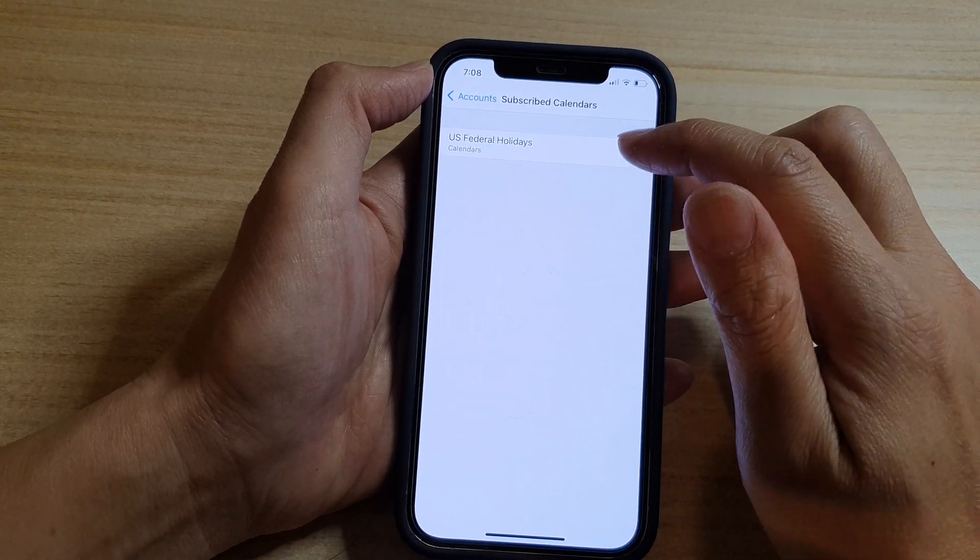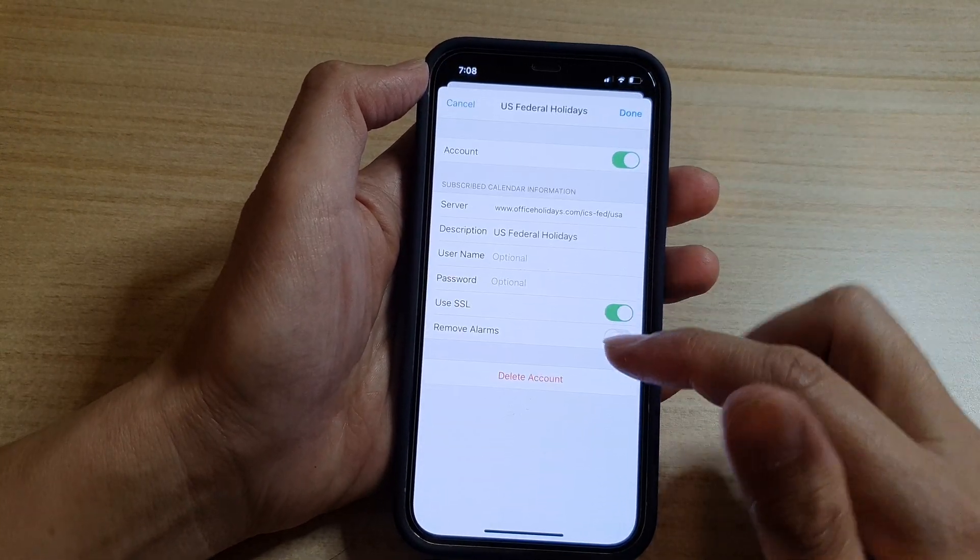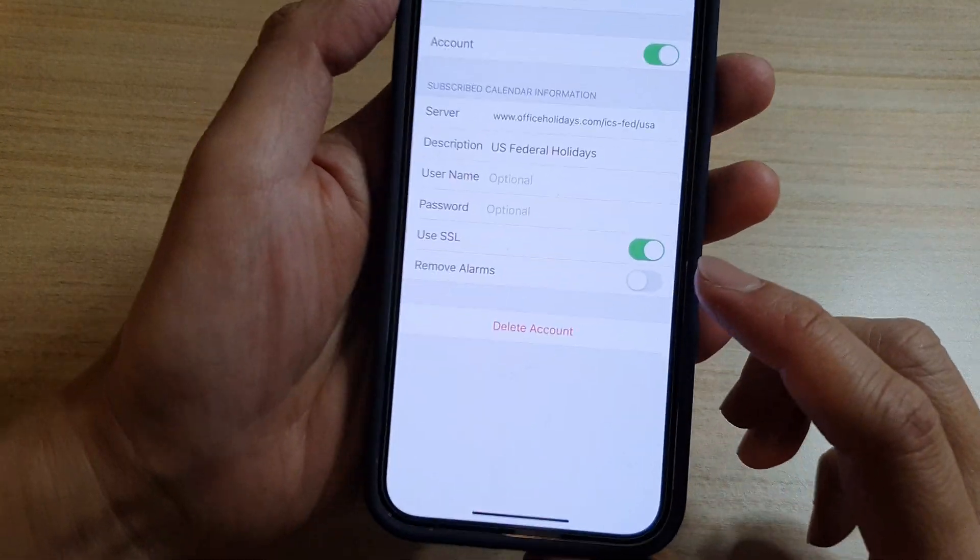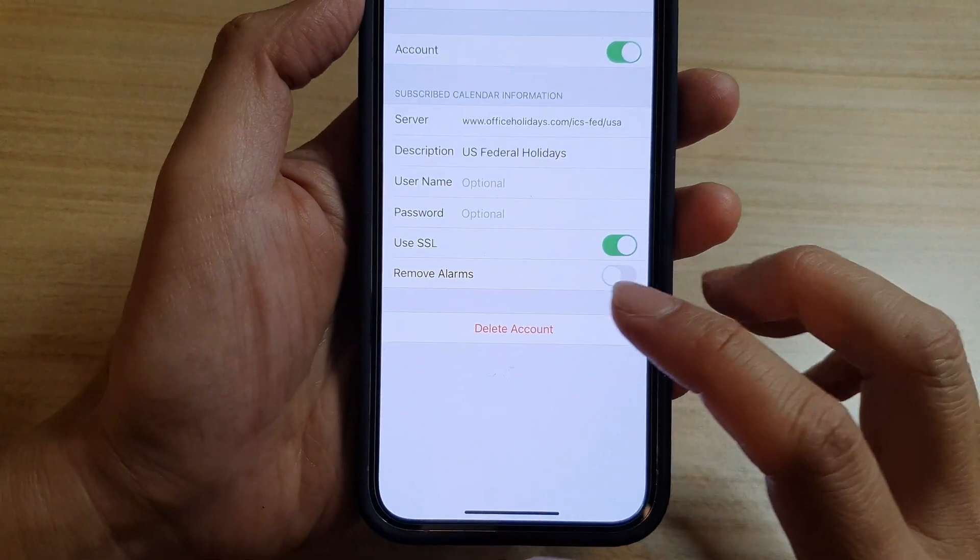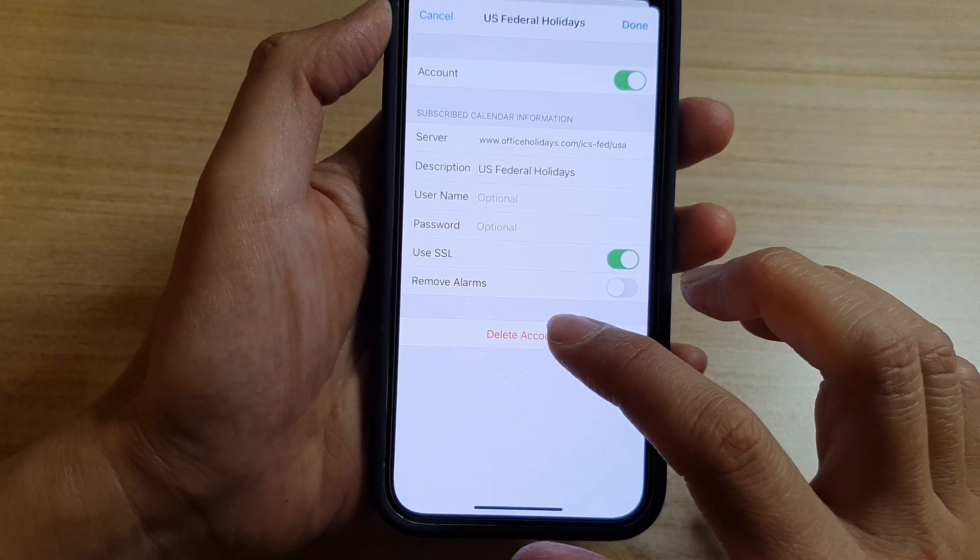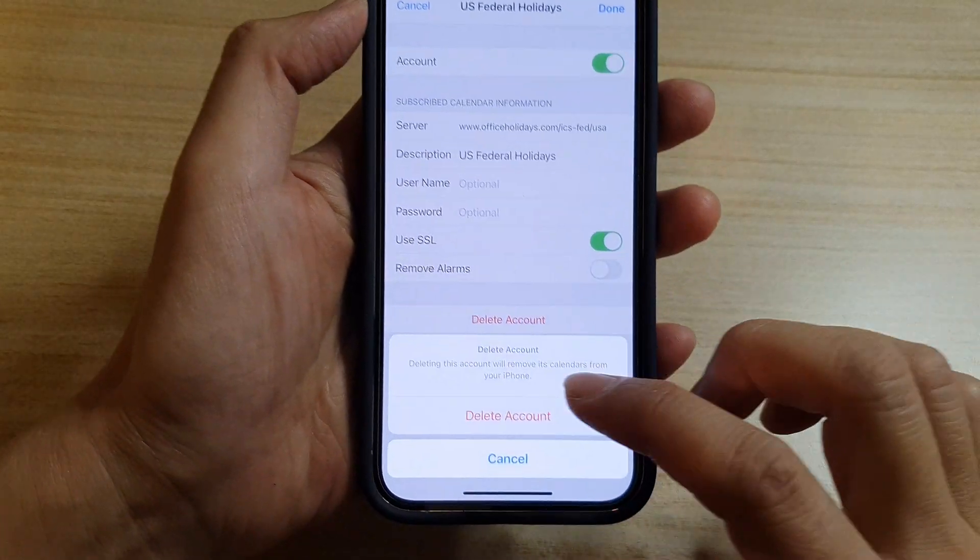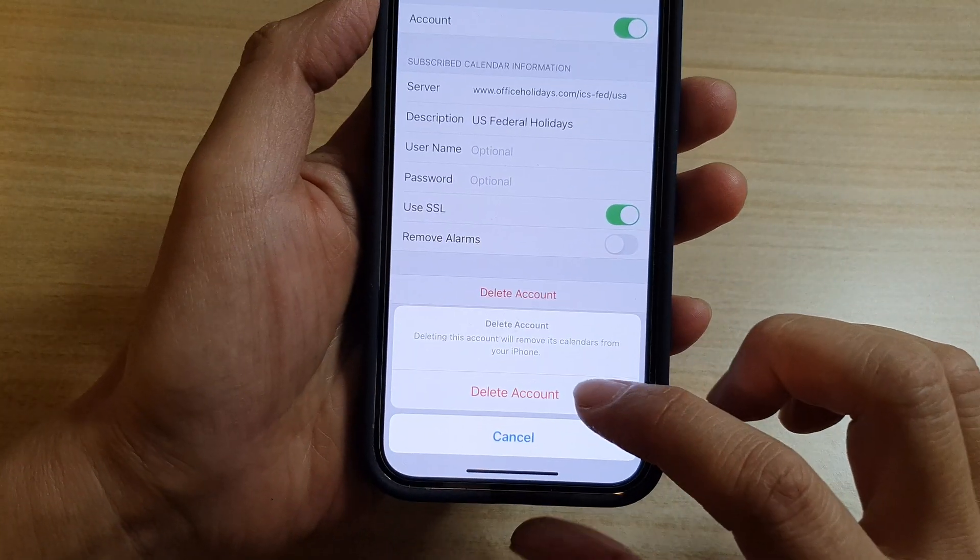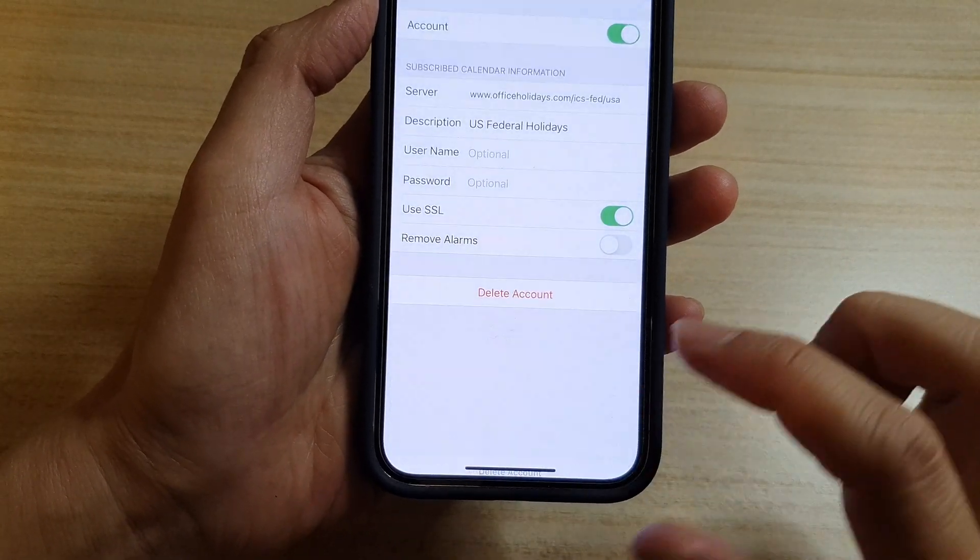Next, open it up. And at the bottom here, tap on Delete Account. Then tap on Delete Account again to confirm.